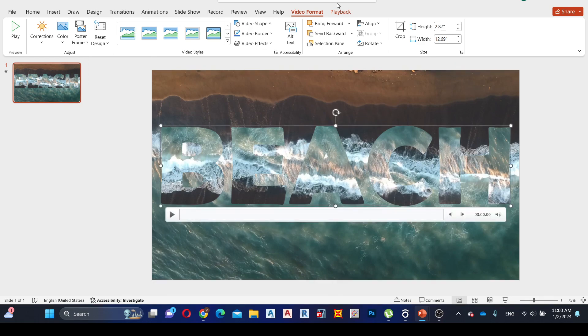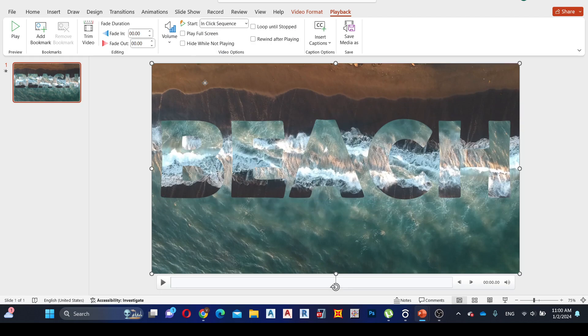Select the Text Box, go to the Playback tab, and select Automatically on Start. Do the same thing for the video screen.